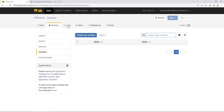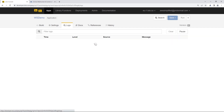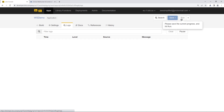A couple other things: the Log section is going to be very useful for debugging your application — we're going to see this in action a little bit later. And then finally, the Save and Run buttons up here: the Save button saves the current state of your application, and the Run button deploys it. Pretty straightforward so far.